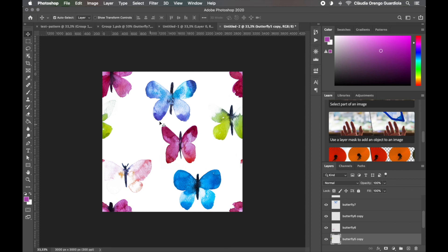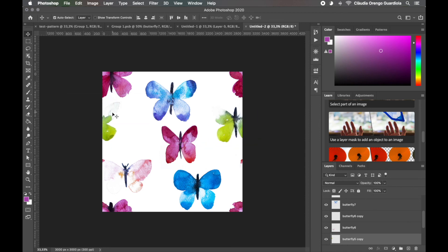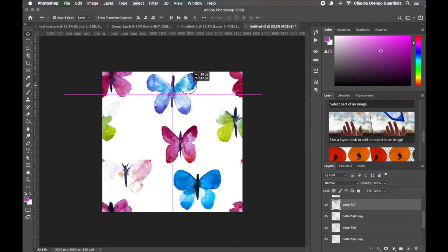Filling gaps isn't as intuitive in this method as the first, but it's a great way to work. You can link or select layers together to keep them seamless as you adjust. Use whichever method works best for you — I just wanted to show you both. Remember, once your pattern is complete, go to Edit > Define Pattern to save it and test it as shown earlier. I hope you found this useful — let us know if you have other Photoshop pattern tricks. In the next video I'll show you how to create patterns in Illustrator.